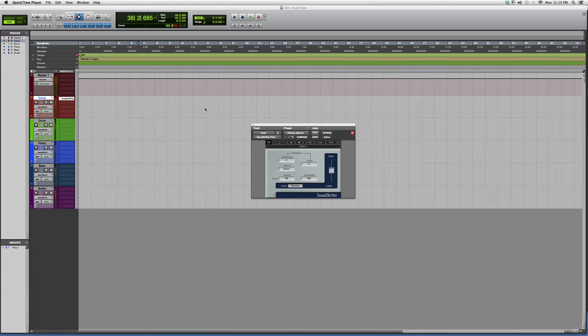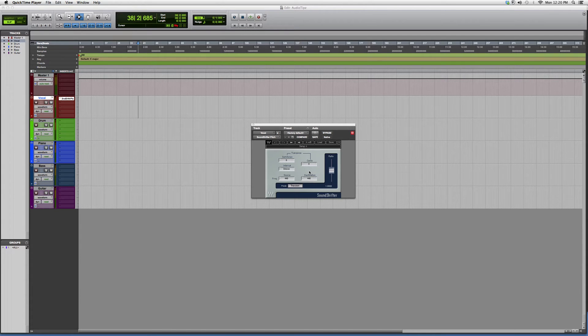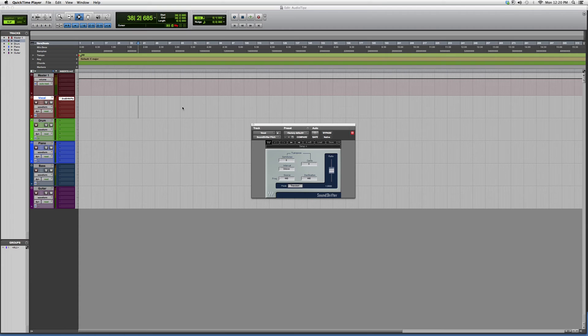So the best way to understand it really is to go in and try it out for yourselves. This is where - if you hear a lot of Southern music, they use like a really deep voice in some of their songs. This is the effect, and this is where they get it from. It's called Sound Shifter.